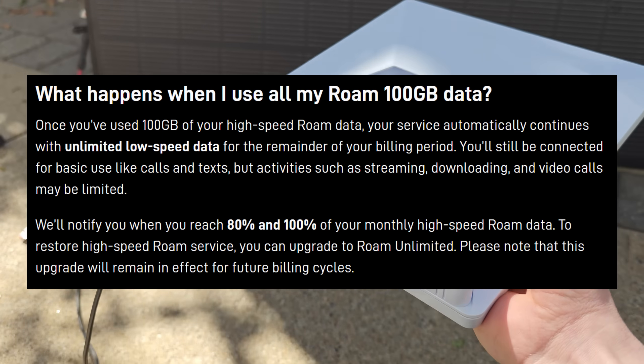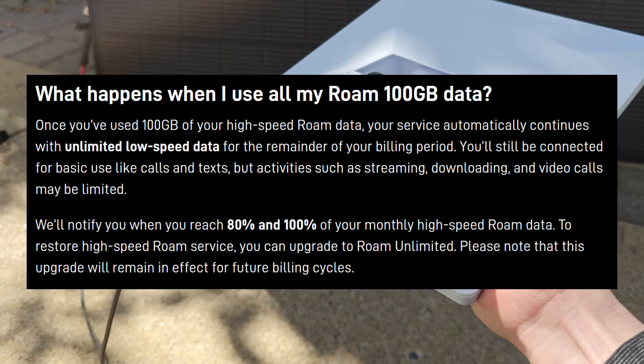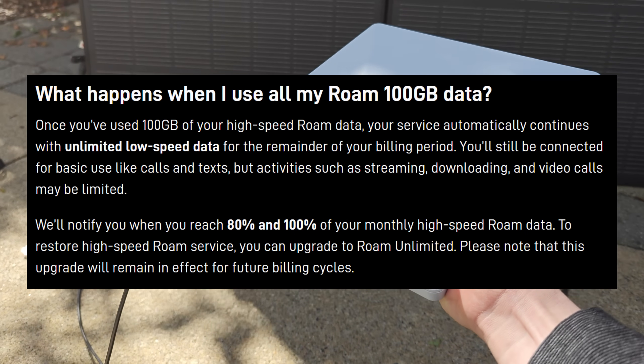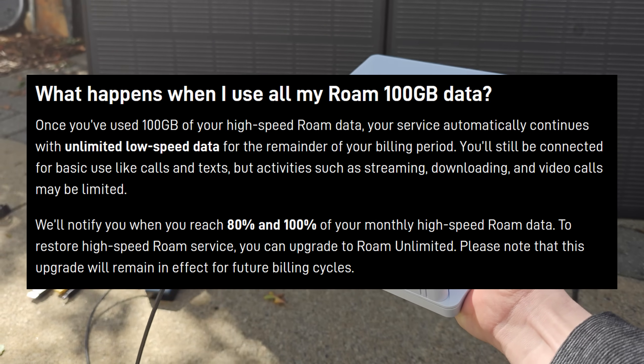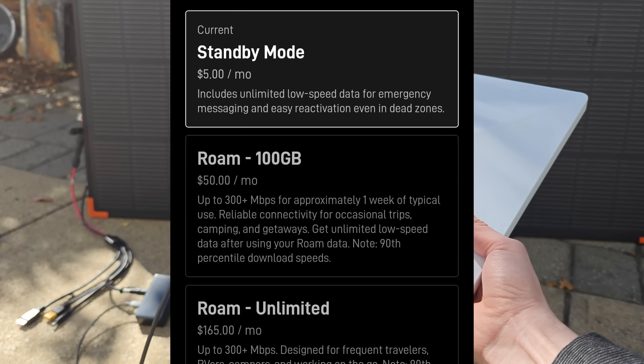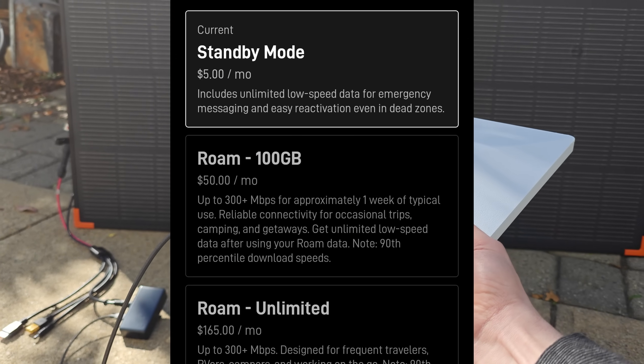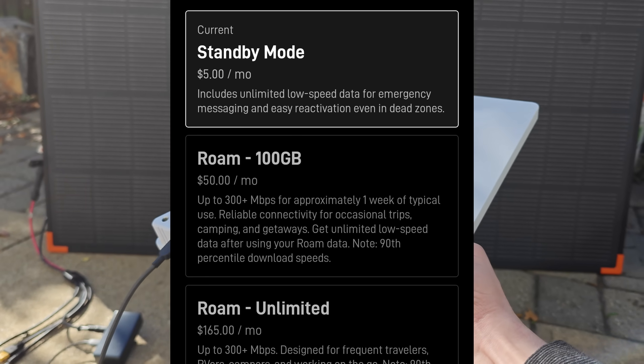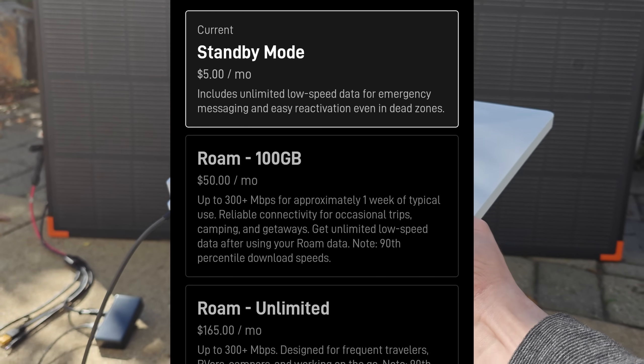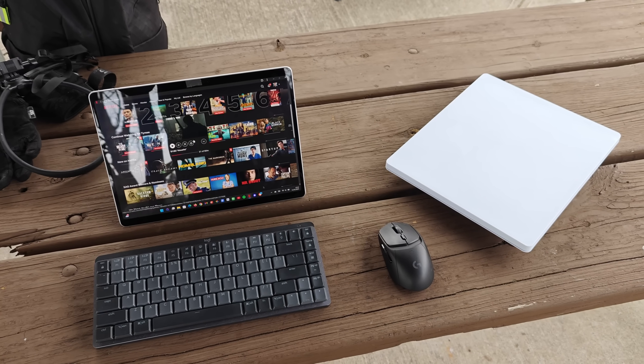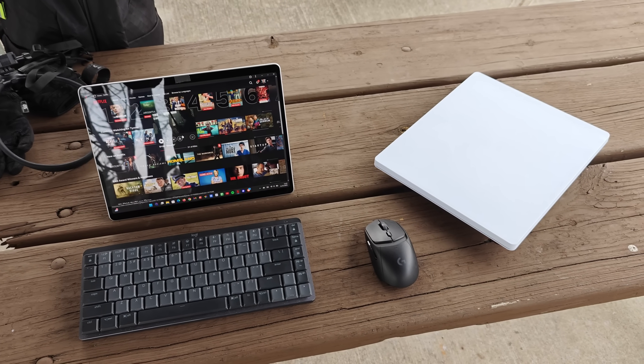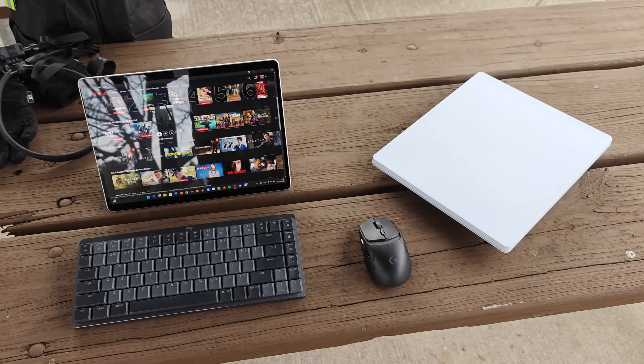Which at least to me sounds a lot like the $5 per month standby mode, which also gives you unlimited data at a cap speed of half a megabyte per second, which is something we have tested extensively on this channel.